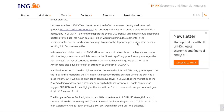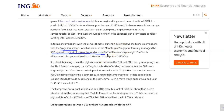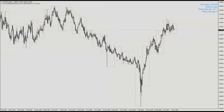In terms of correlation to the CNY/CNH move, our chart shows the highest correlation with the Singapore dollar. This is because the MAS formally manages the SGD against a basket of currencies, in which the CNY carries a large weight. So let's look at whether a rising CNY has any reaction to this possible policy balloon, and we're going to look at Aussie-Sing.